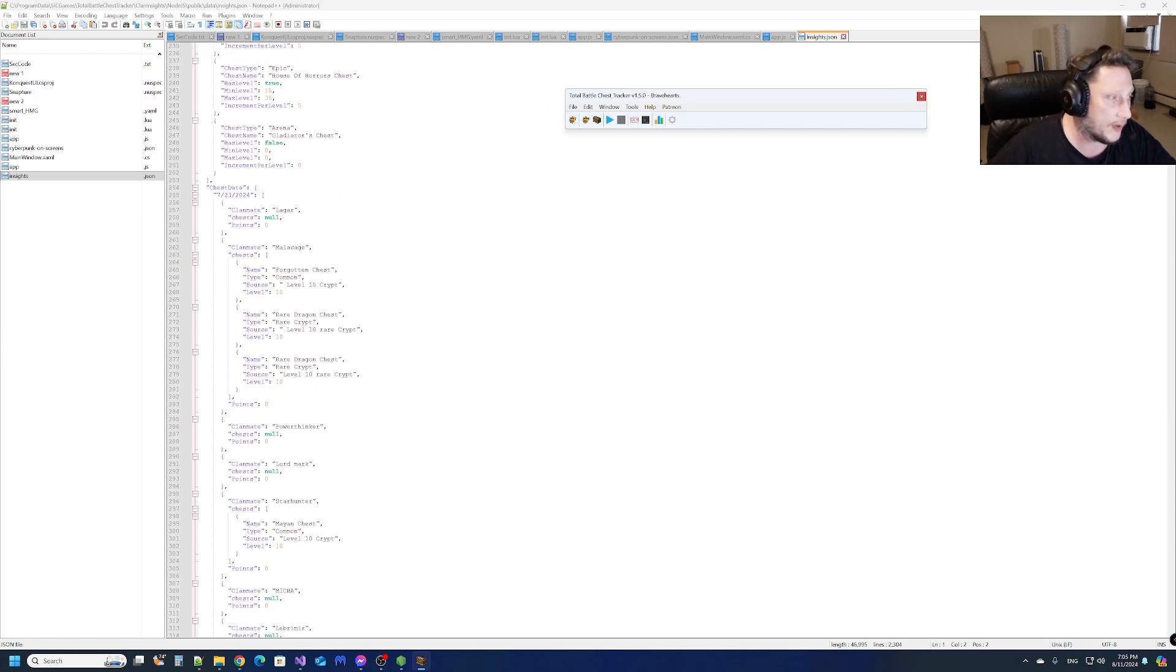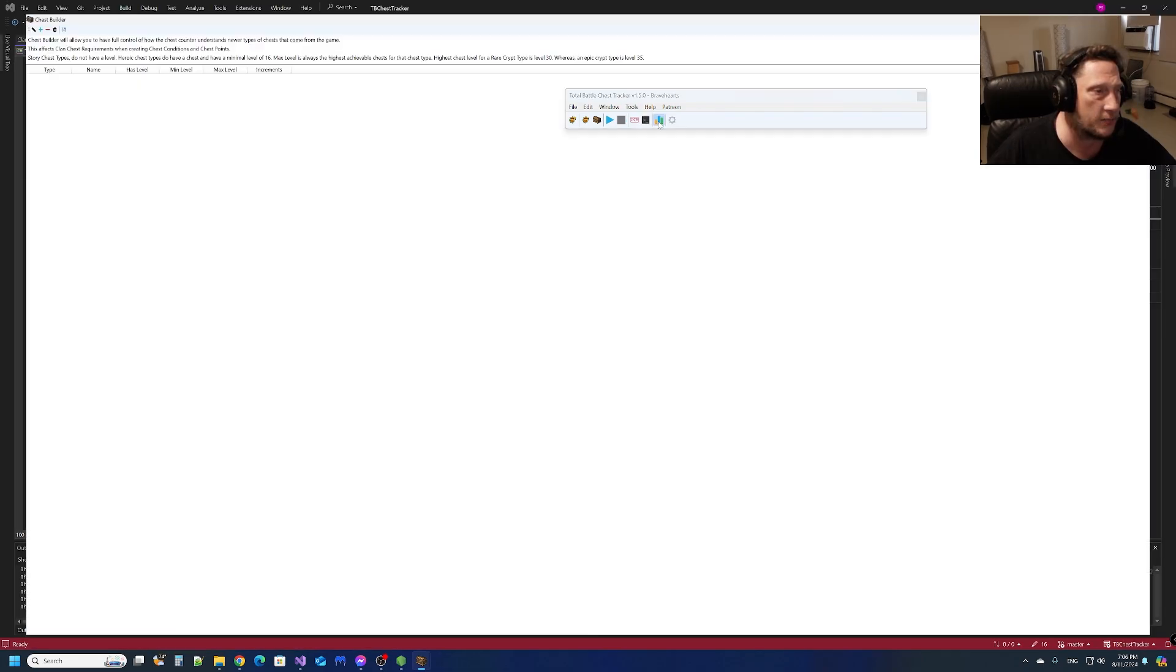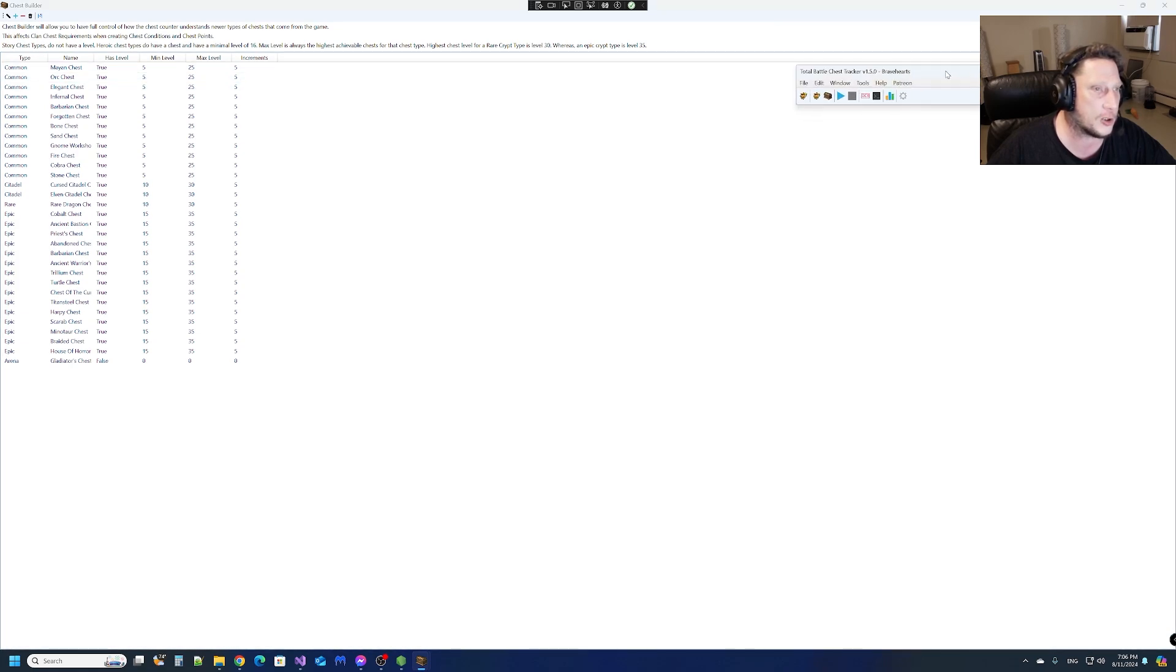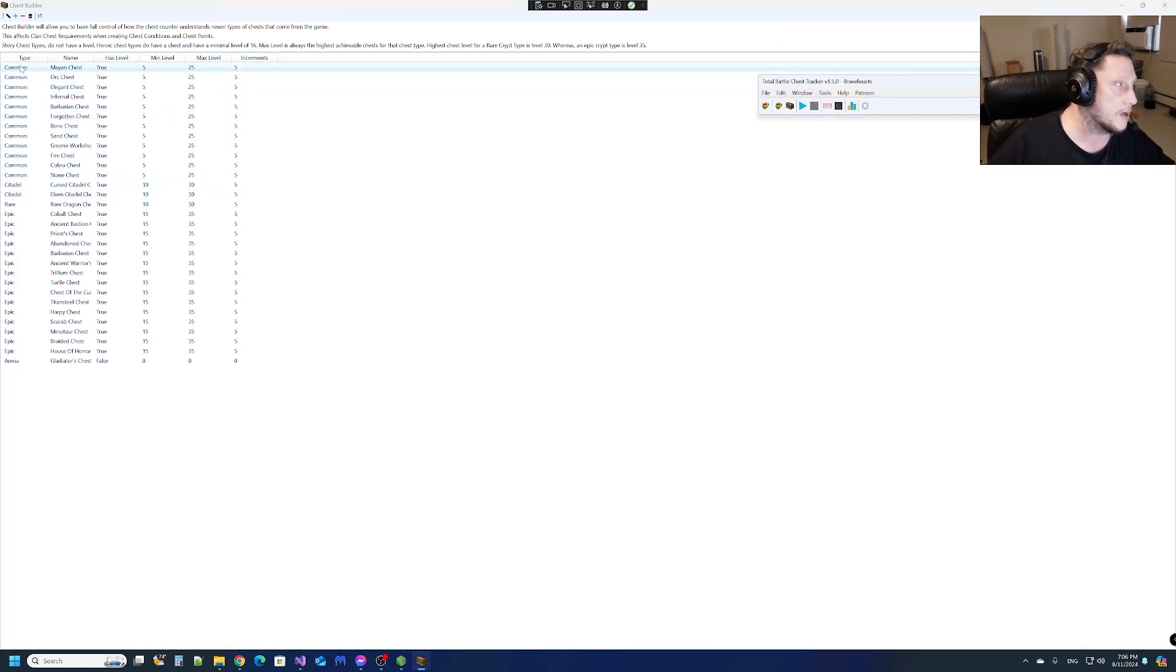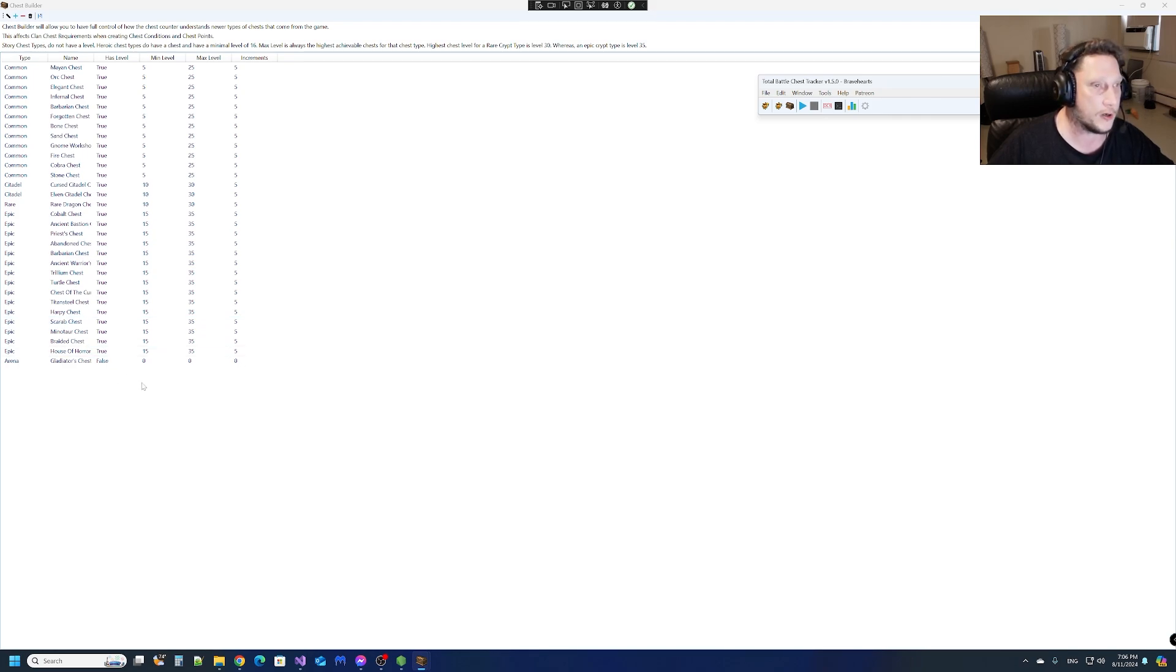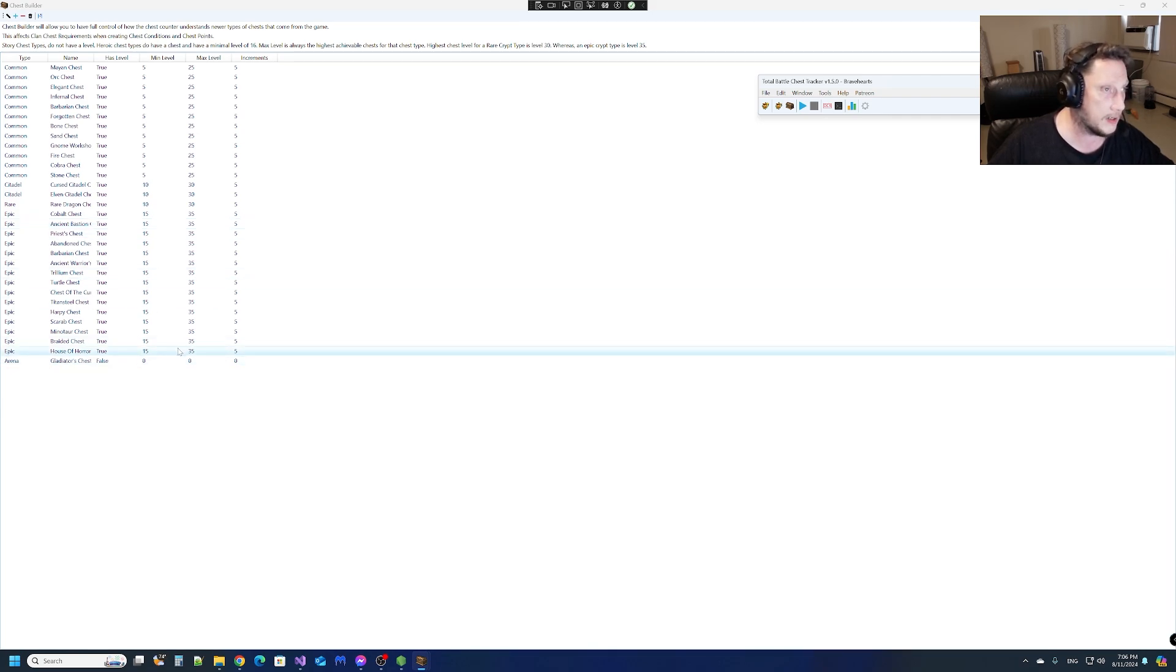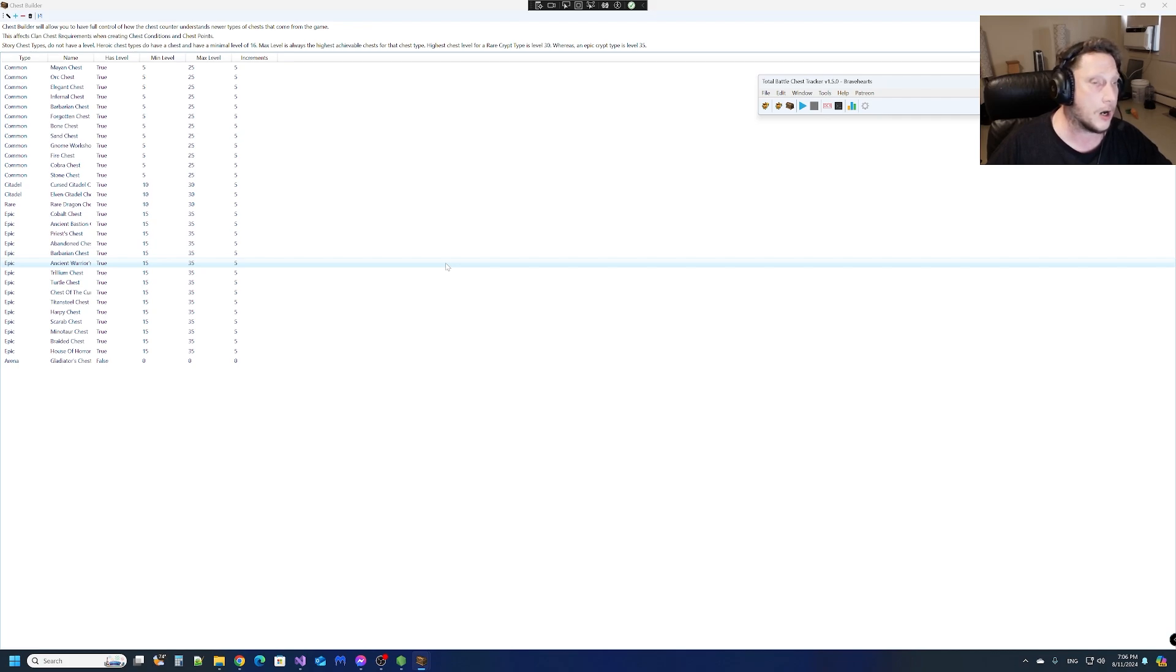Chest builder - essentially, because the game constantly changes and updates, you could add a new chest if you wanted, like a Spring Fest chest or any chest that the program doesn't know. That's a good point.